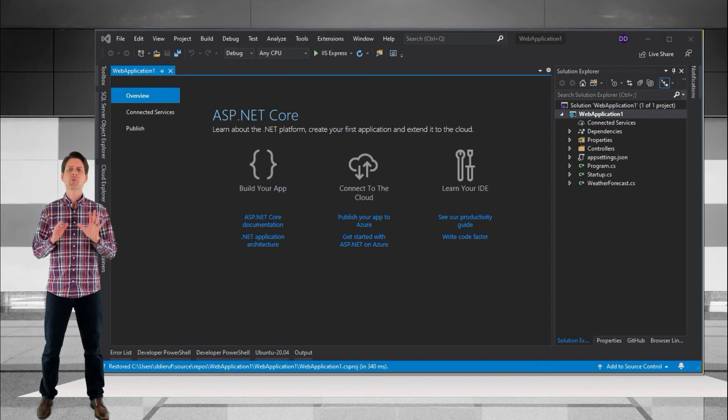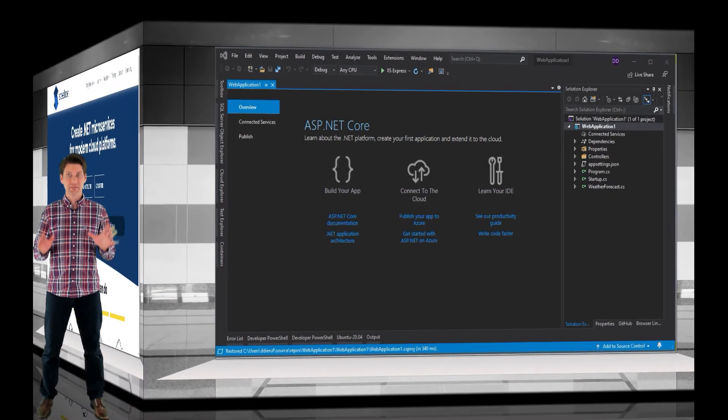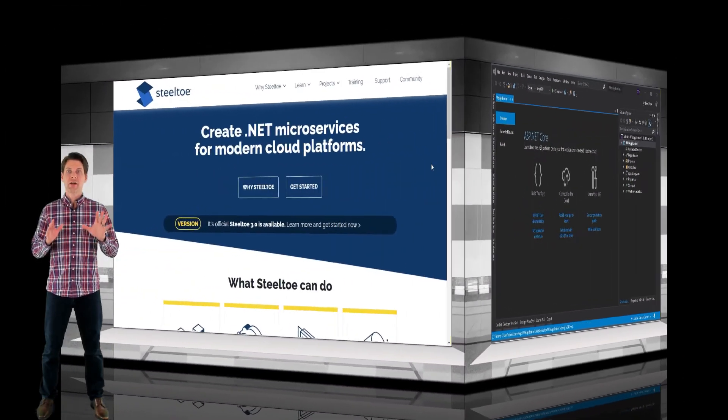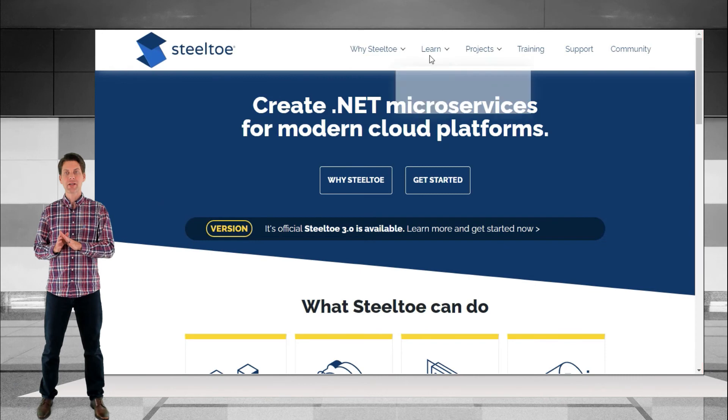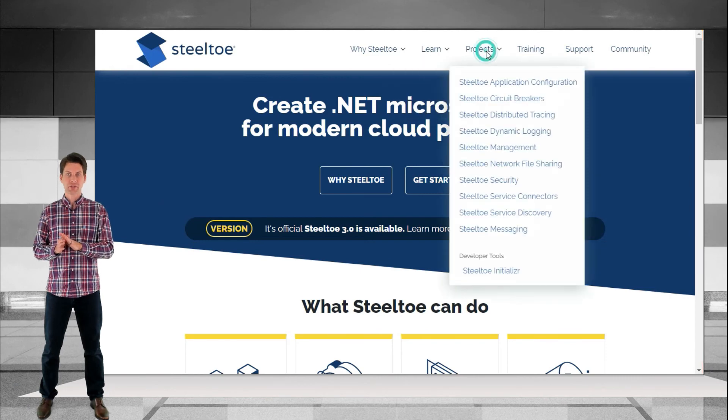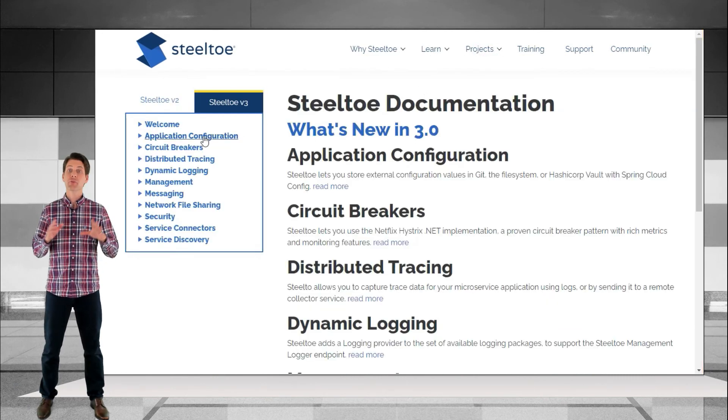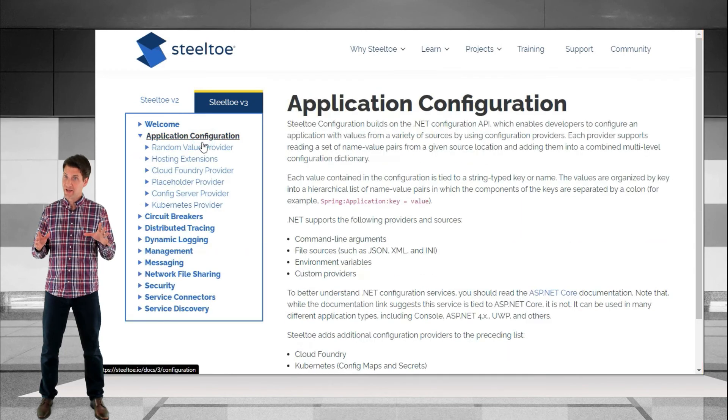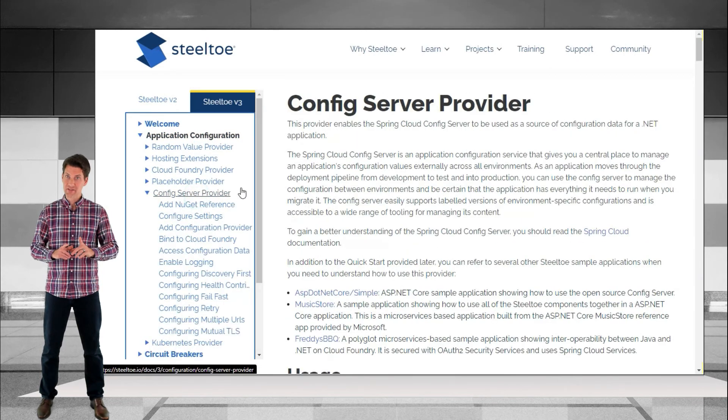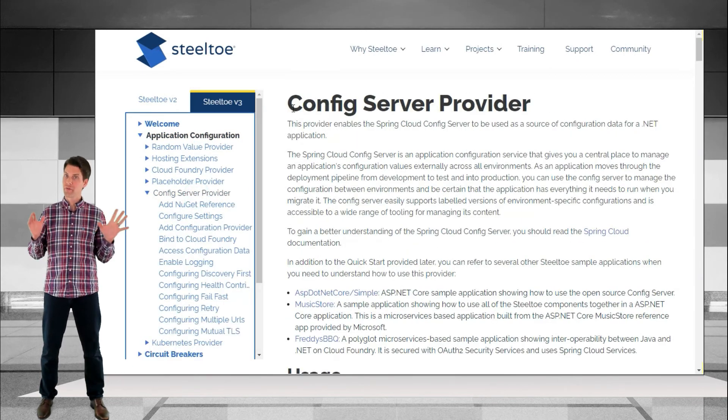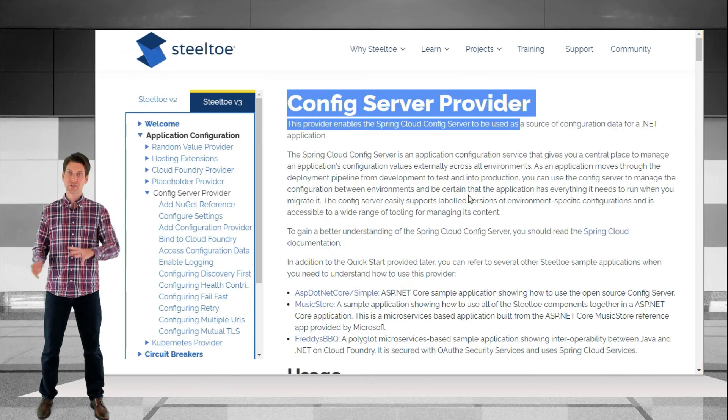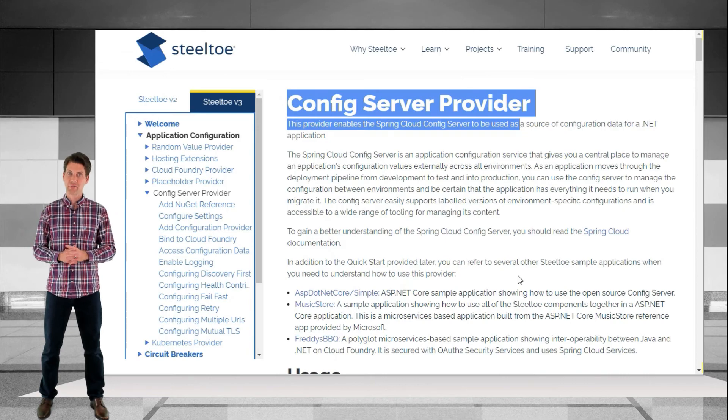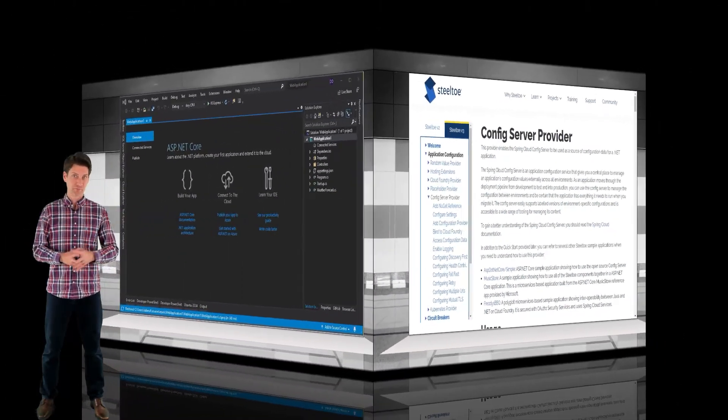Today we're leaving all the craziness out and keeping it simple. Have a look at the SteelToe application configuration docs to see all the different settings and also if you're really daring head over to the Spring Cloud config docs to see all the many ways that config server can be configured and what it can do.